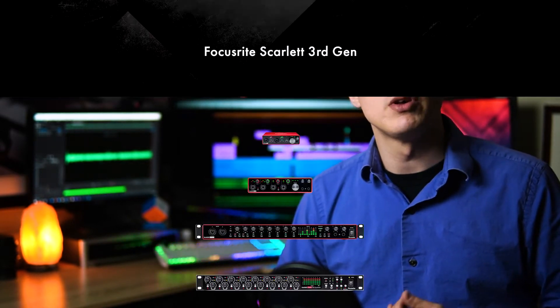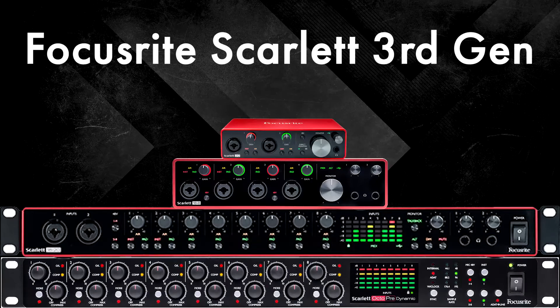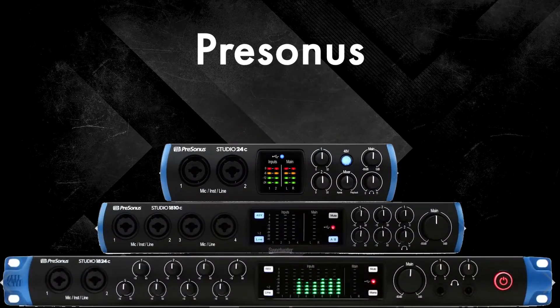I typically advocate for the Focusrite Scarlett third gen and PreSonus interfaces because those are what I have experience with. However, for the purpose of this video, I did some research and learned quite a bit more about some other brands.